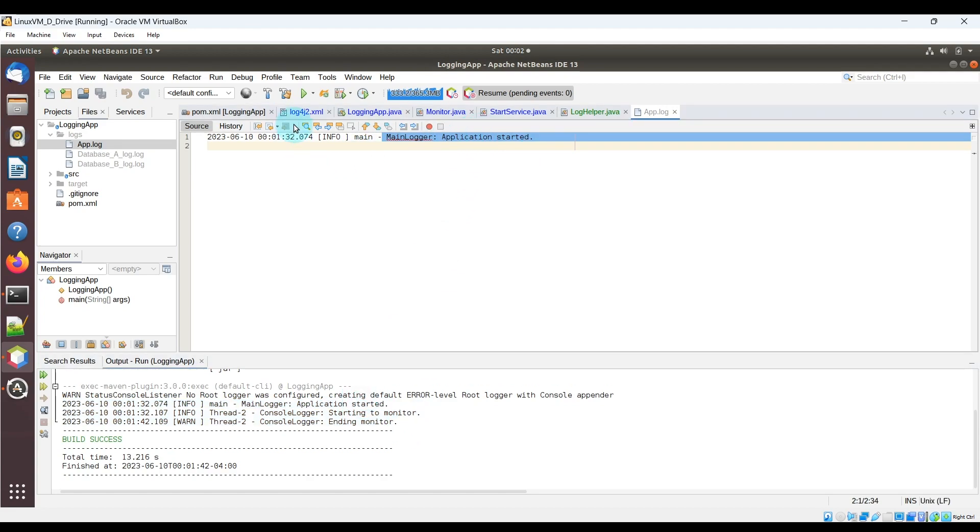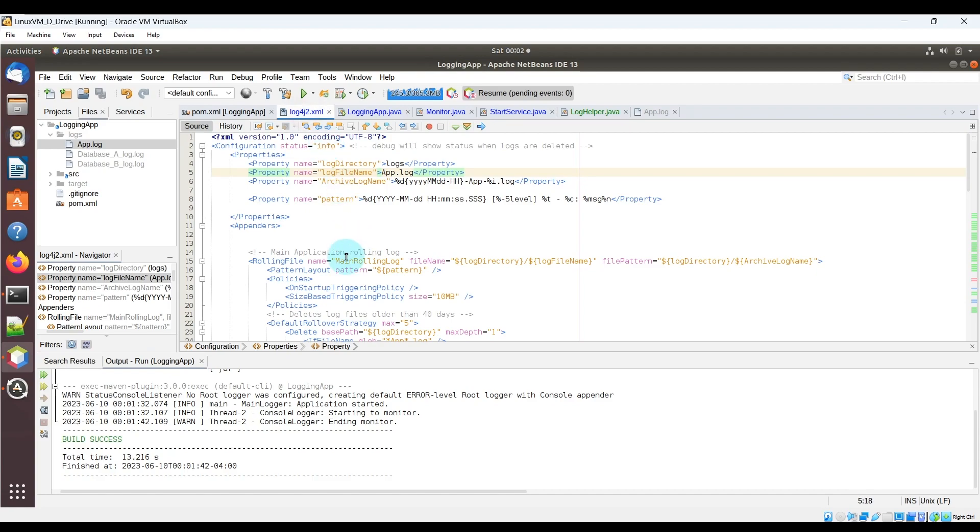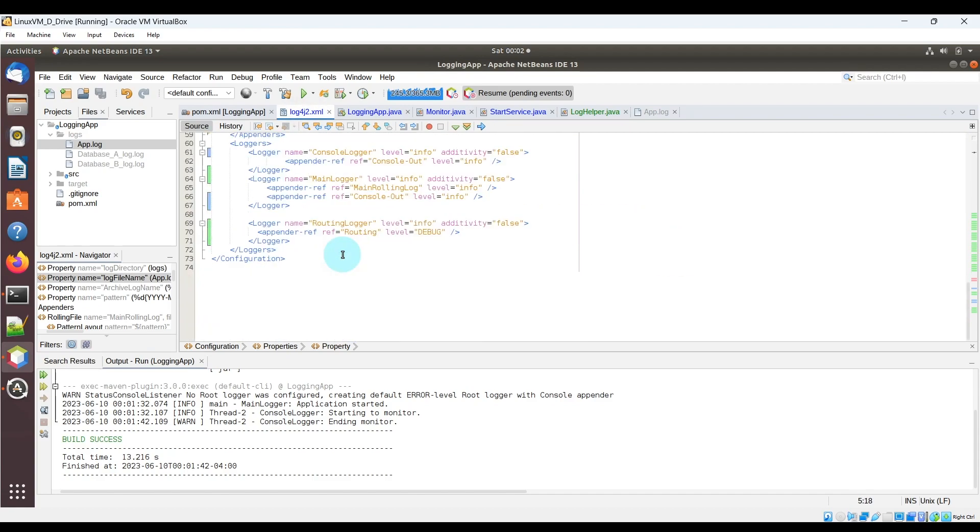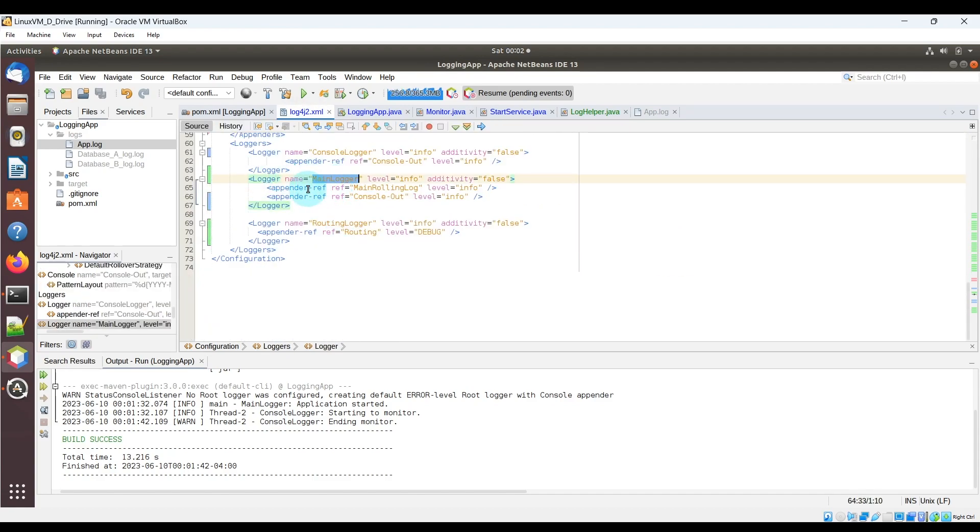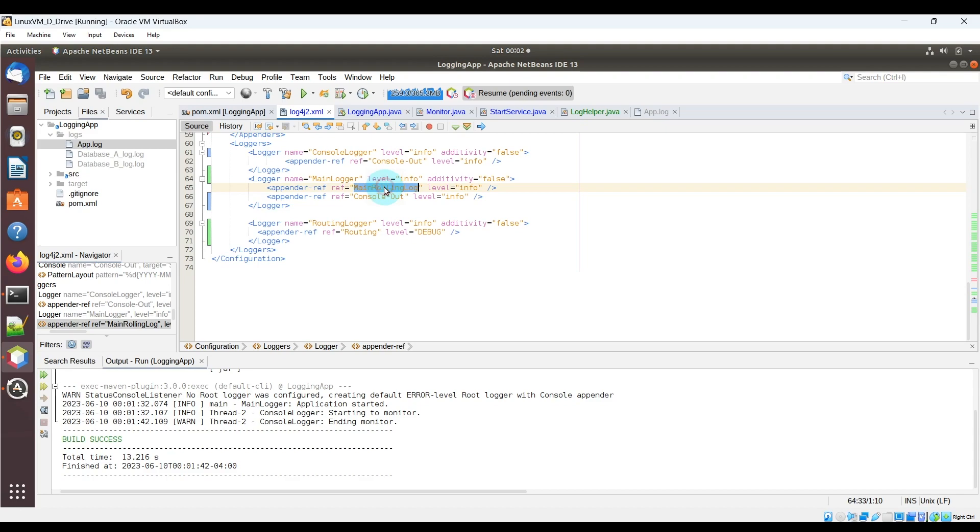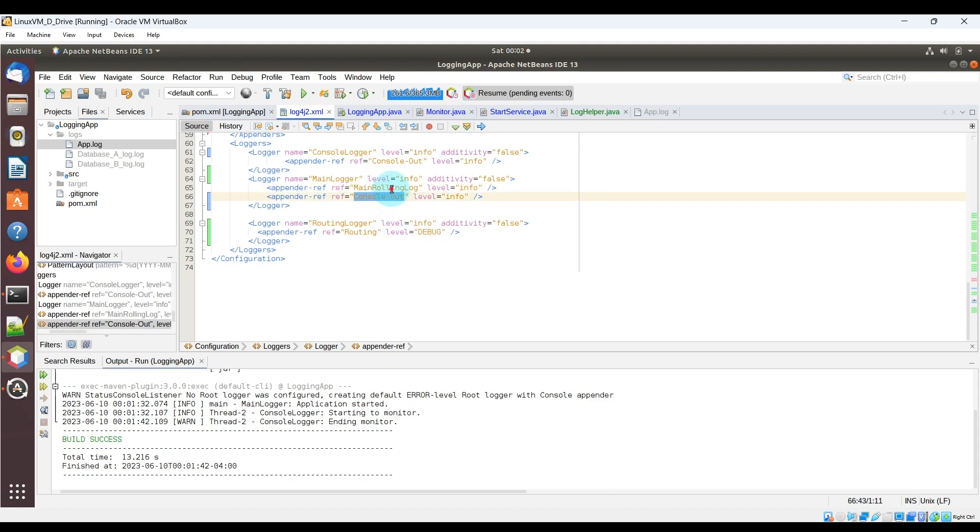If we go back into the log4j2.xml, we can see that the main logger logger has two appenders, which is the main rolling log and the console out log. The main rolling log logs to the app.log file mentioned above, whereas the console out logs to the output window.